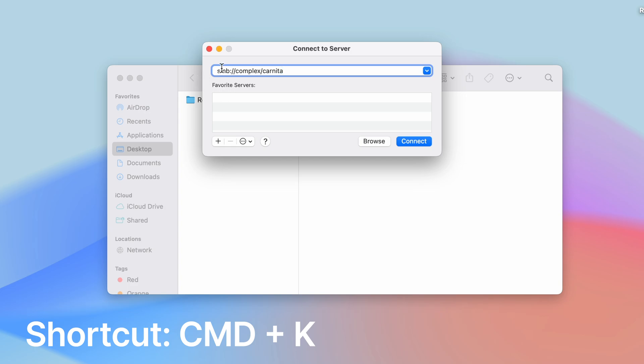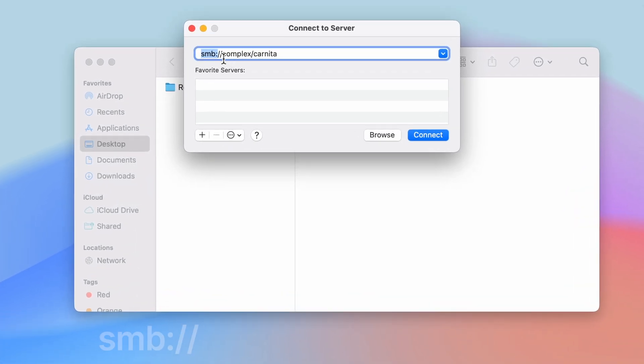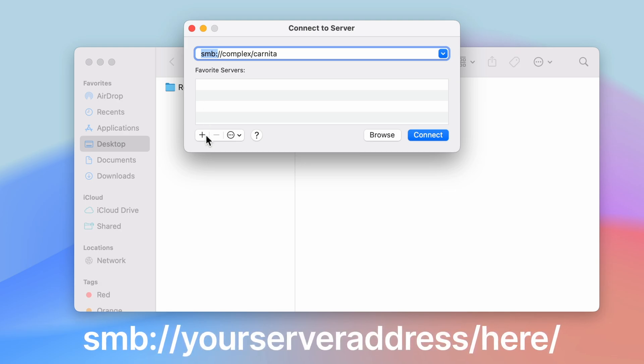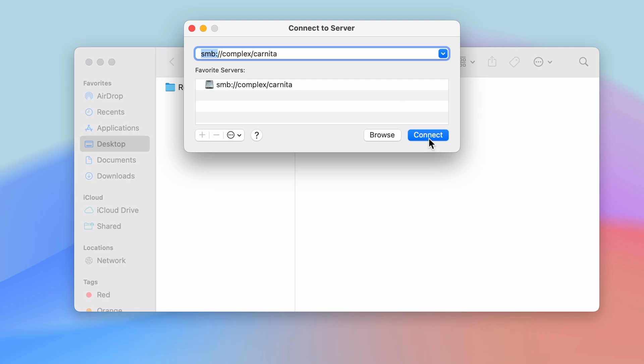In my case this is the server address. Make sure that you include the SMB colon forward slash forward slash as that is the network protocol that's used to access the share. And then I'm going to click this plus icon here to add it to the favorite servers and then I'm going to click Connect.